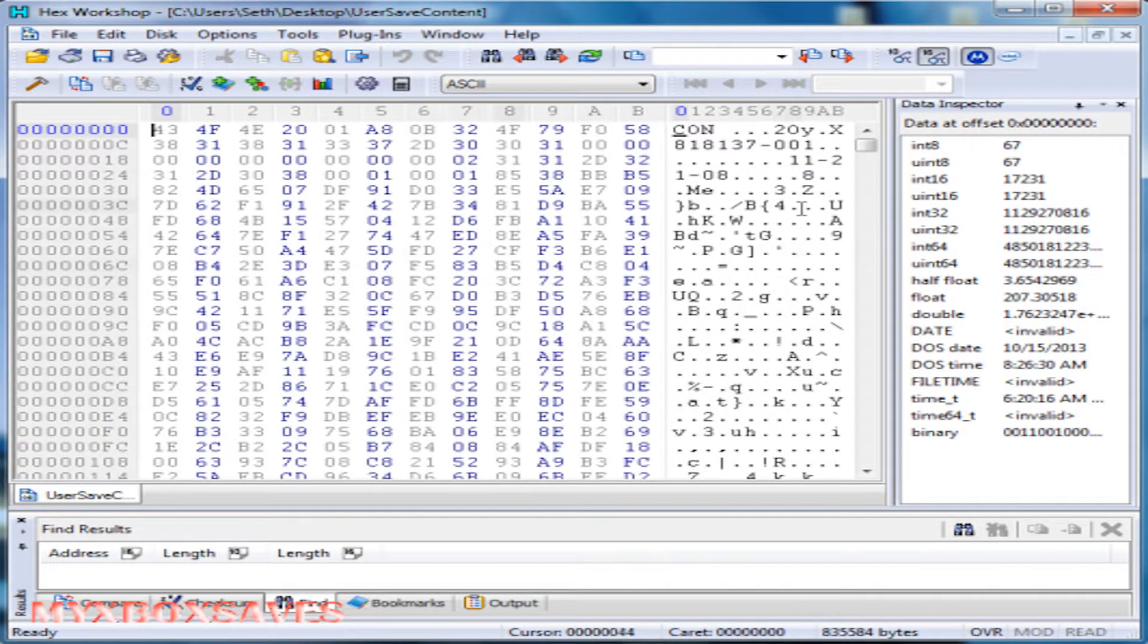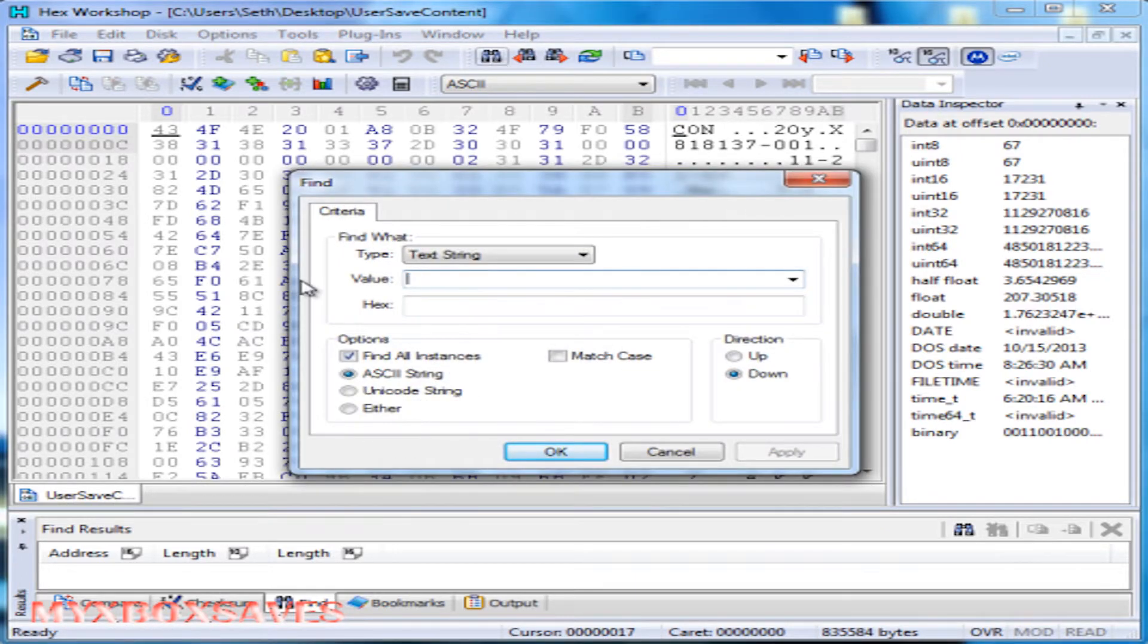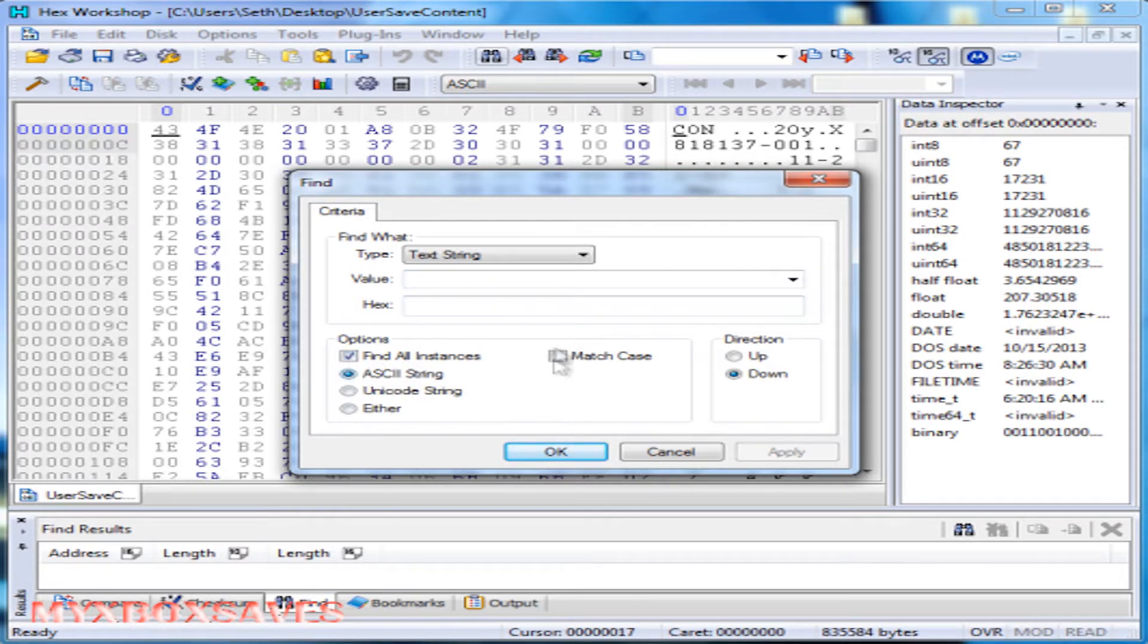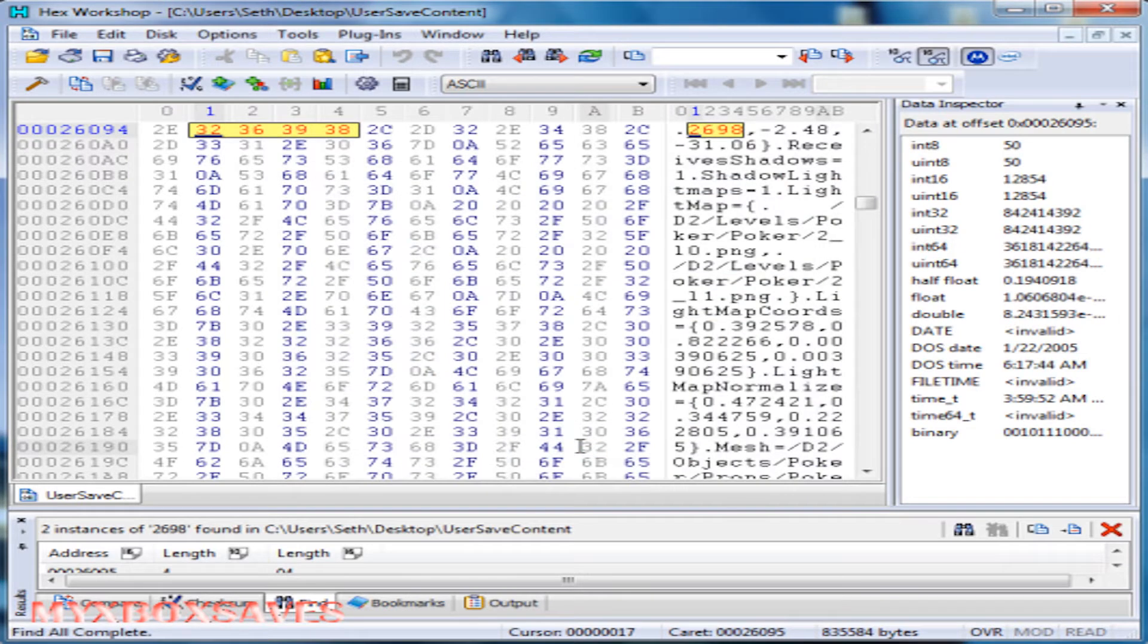Alright, so now here you're going to want to hit the little binoculars at the top and make sure the type is text string, you have find all instances, and also the ASCII string. Now you're going to want to type in the amount of essence you have. I have 2,698 and hit OK.